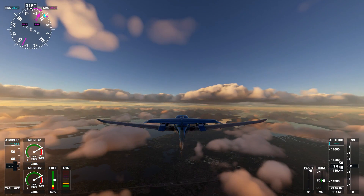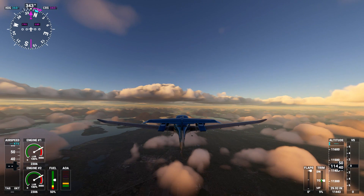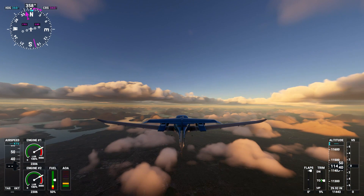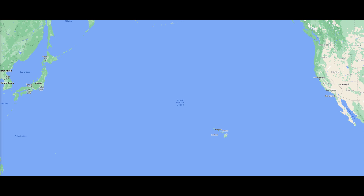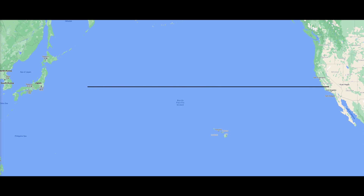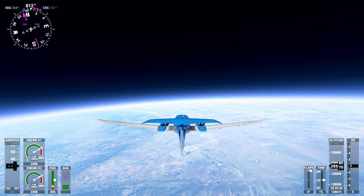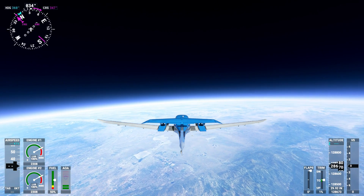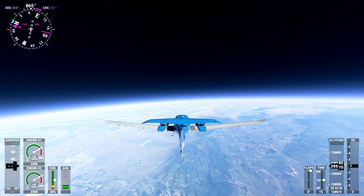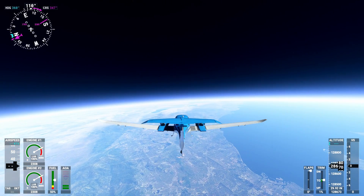Essentially, what it's for is to allow you to rapidly reposition your aircraft in the world. It doesn't mean you'd use it to move your aircraft across the Pacific Ocean from California to Japan, per se. You could do this, but even with the rapid movement of slewing the aircraft, it would take many hours to get across the ocean like this. You could use it to find out what the top of the skybox in the sim is like at the edge of space and see the curvature of the earth.